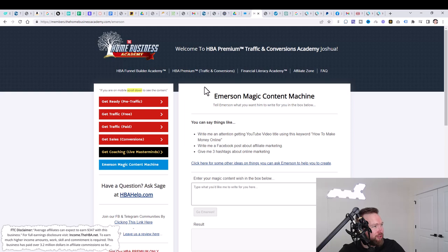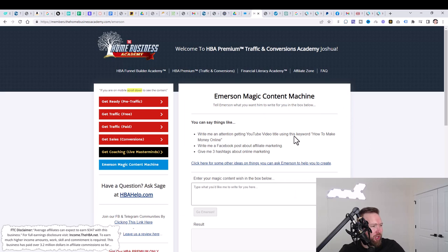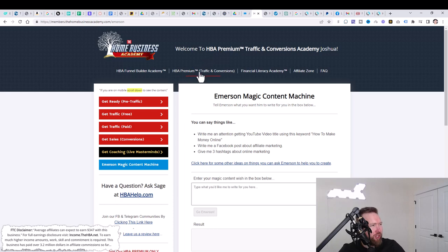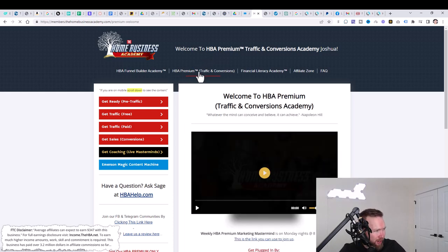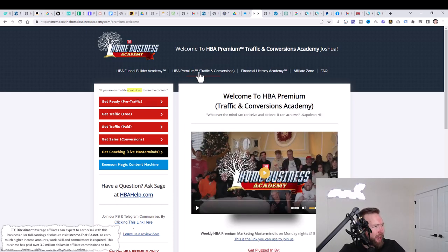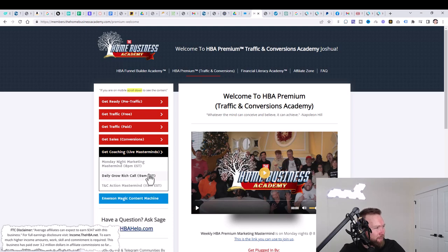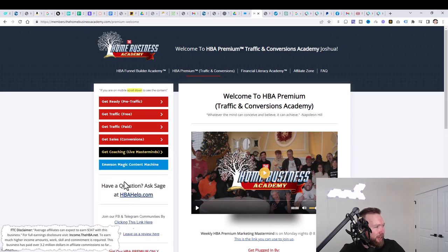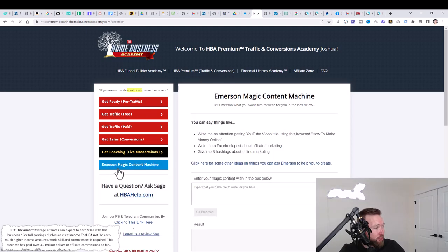Once you complete your order, then you're going to first log in. When you log in, your page is going to look a little bit different. All you need to do is pay attention up here to these different tabs. Then click on the HBA premium tab right here and then click on Immersion Magic content machine.